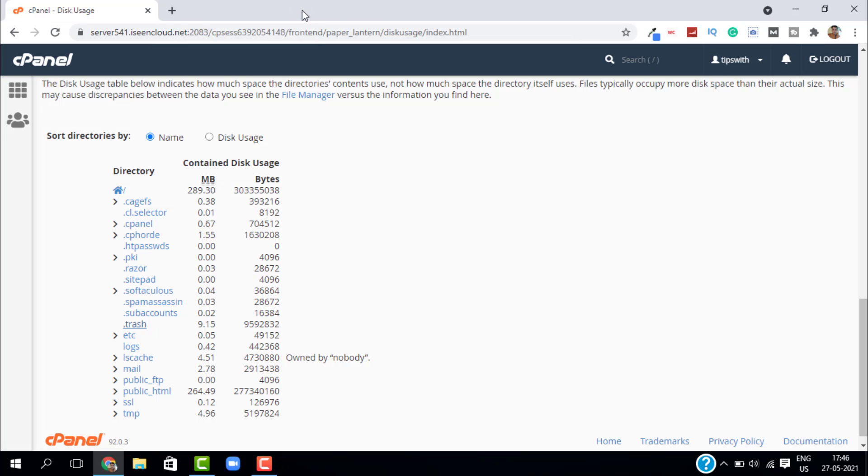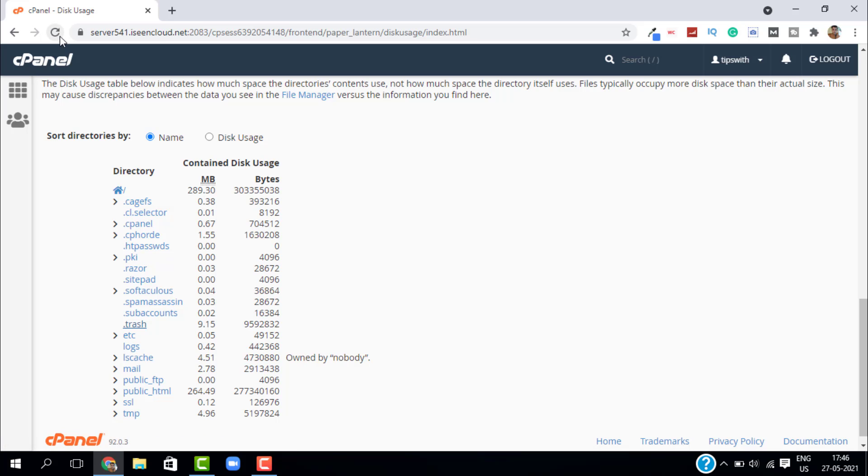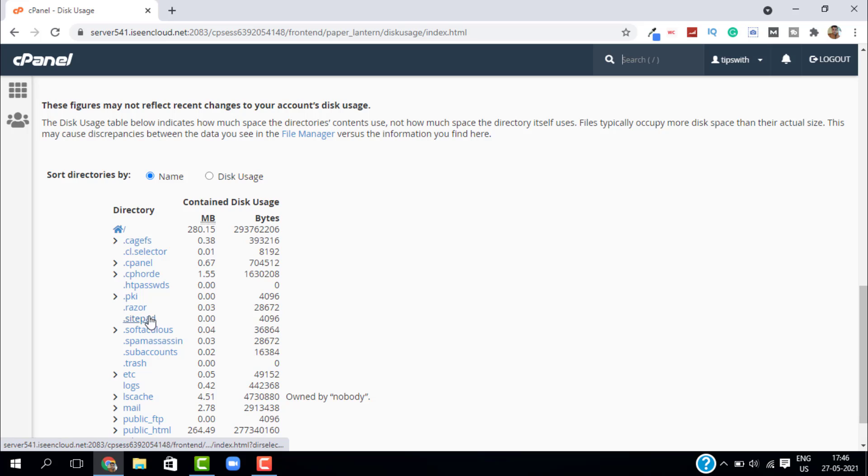Just go back to the disk usage page and refresh. Here you can see we have cleared the storage for the trash files. We have nothing in our trash files. So this is how you do it. If you like this video, don't forget to give a like and subscribe. Thank you so much, bye bye.